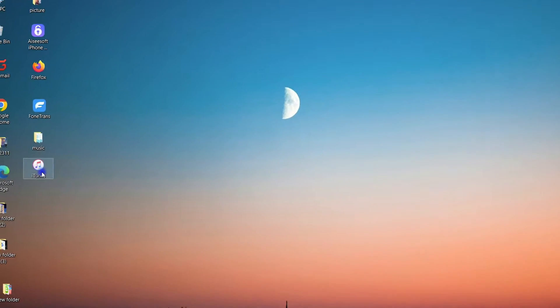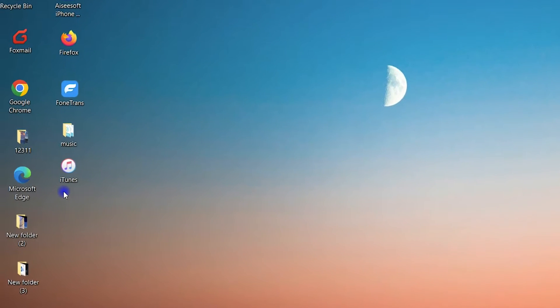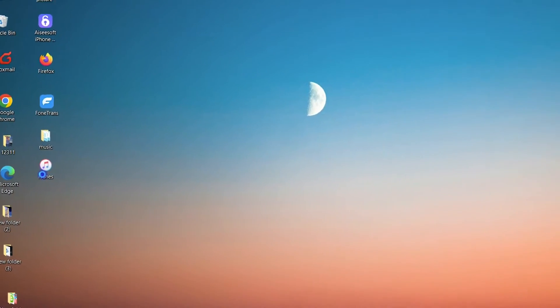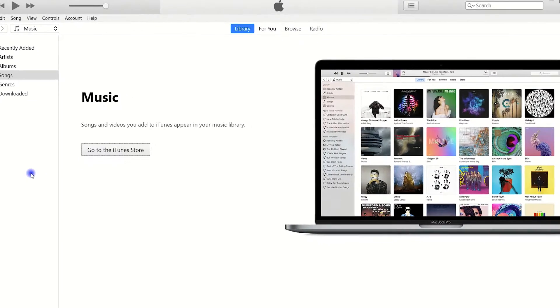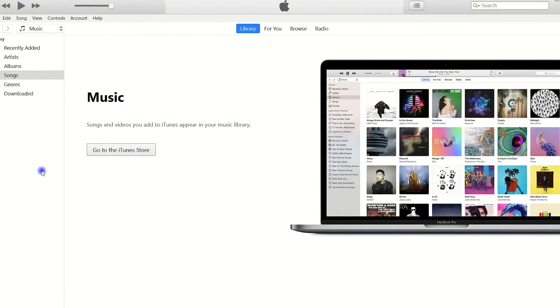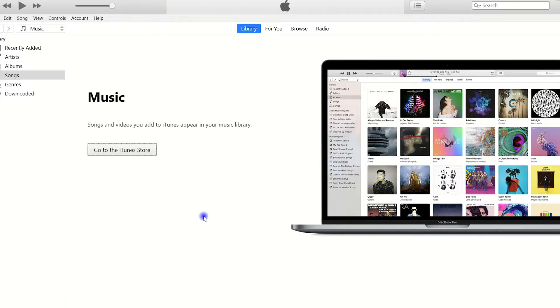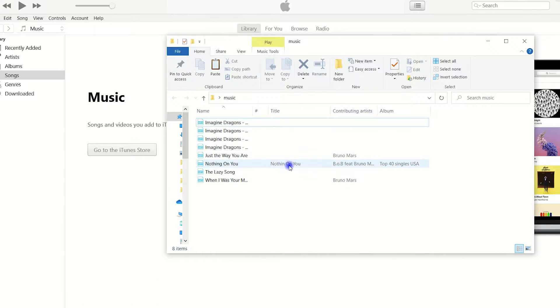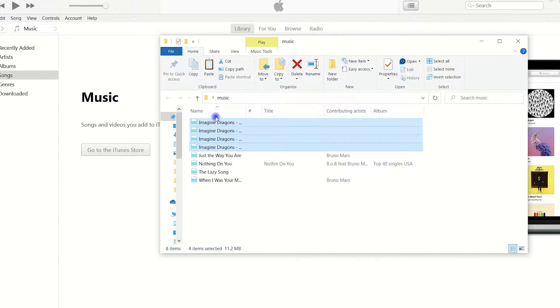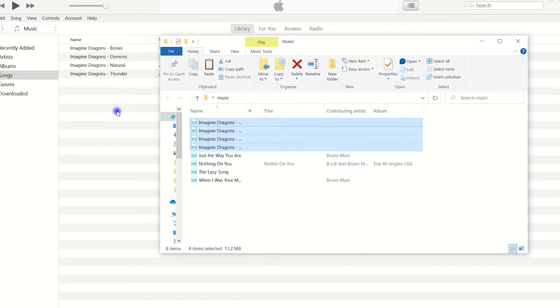Here I already got the newest iTunes on my PC, so I just open it. You can google iTunes and download it from the Apple website. Okay, what we're going to do next is to add your desired songs to the iTunes library first. It's pretty simple. We just select the songs from the computer and then drag and drop them to this iTunes window. See, they are all added to iTunes now.